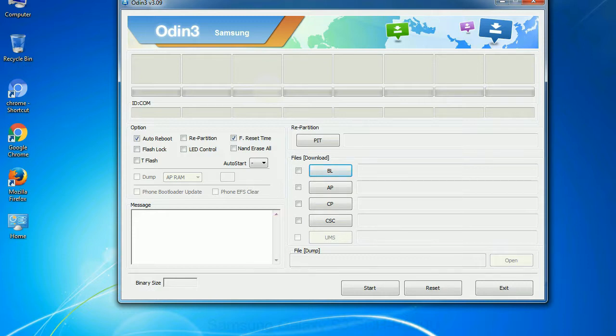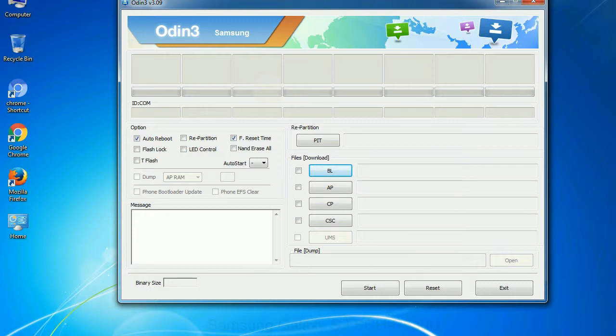Especially with re-partition option you need to select the right PIT file. If you do not have the right .pit file, do not check re-partition option as it may break your phone. You need to select the right file against each button. Click on the button, browse and select the appropriate file.